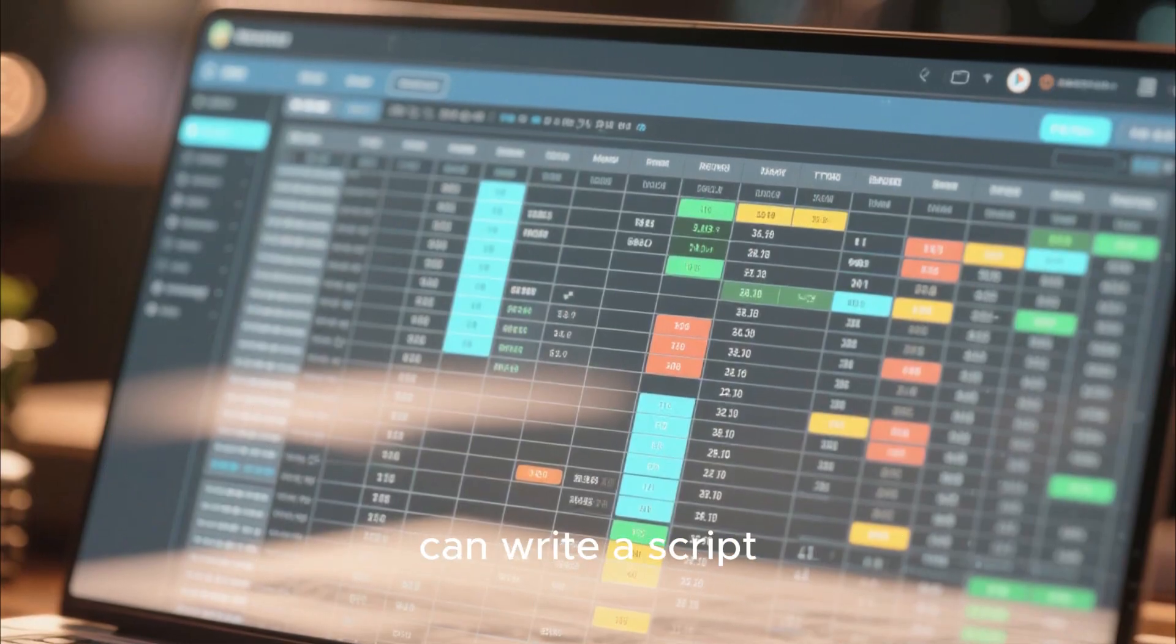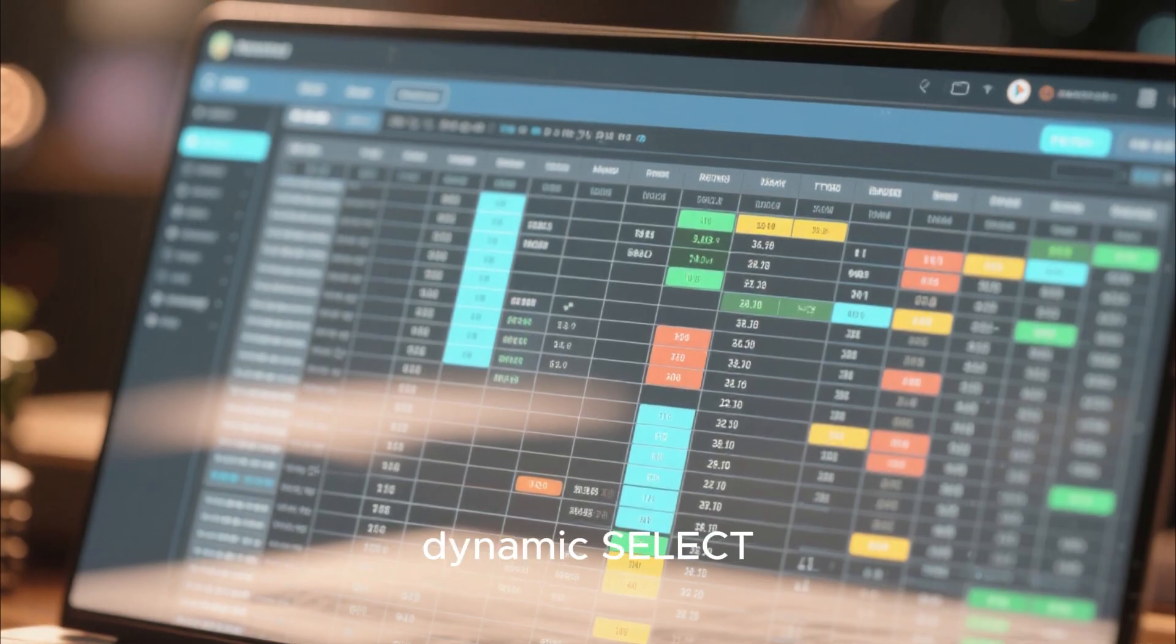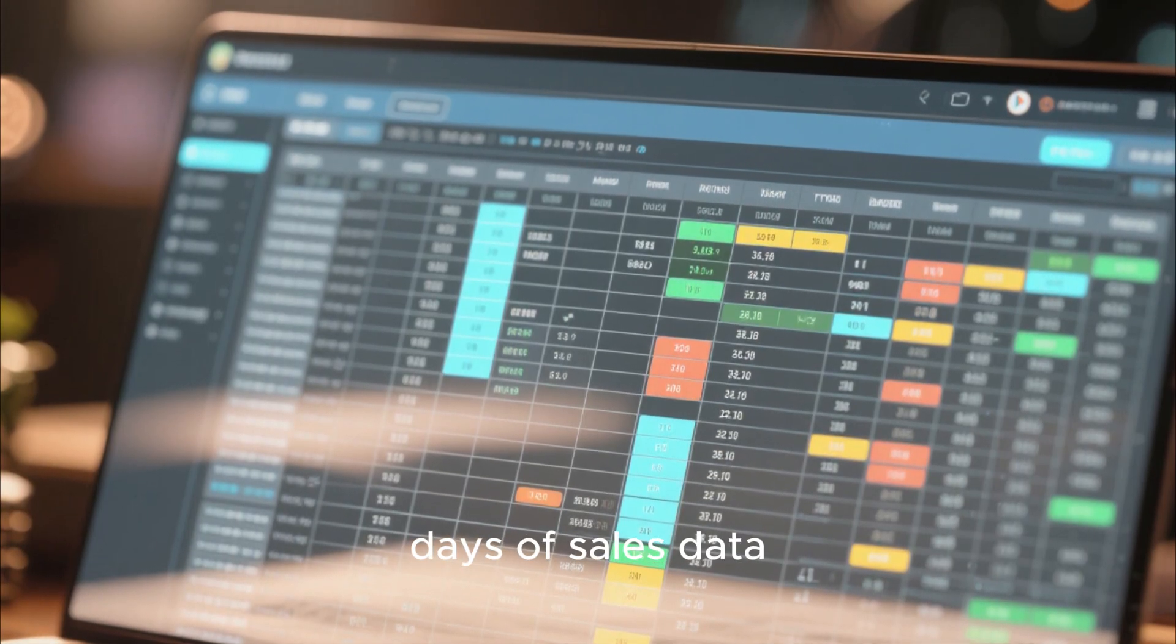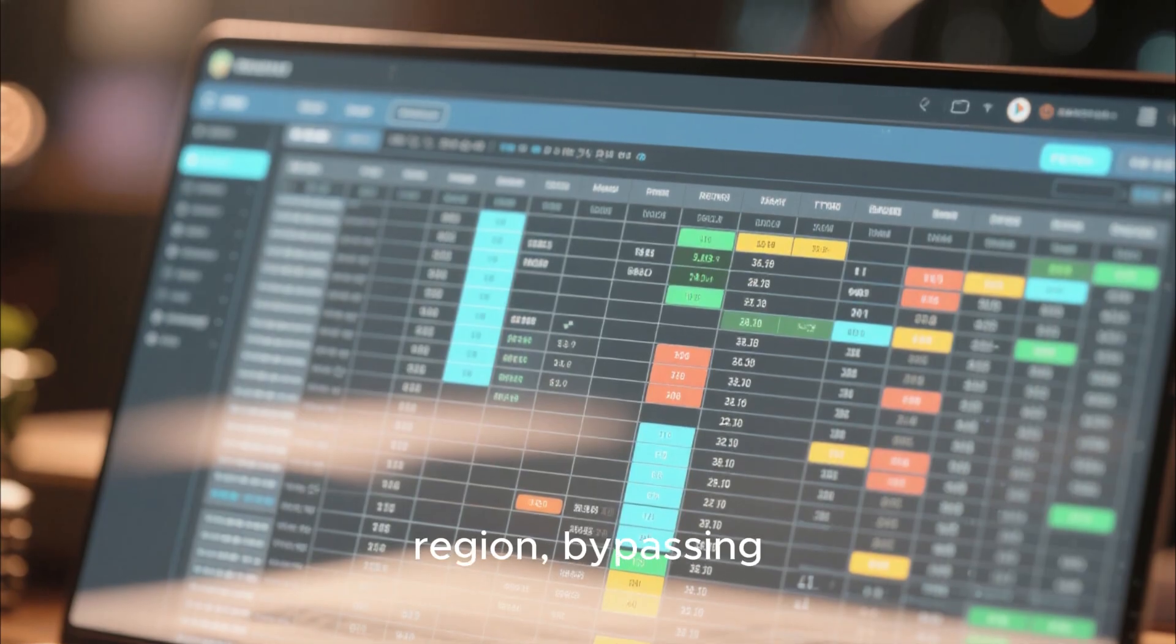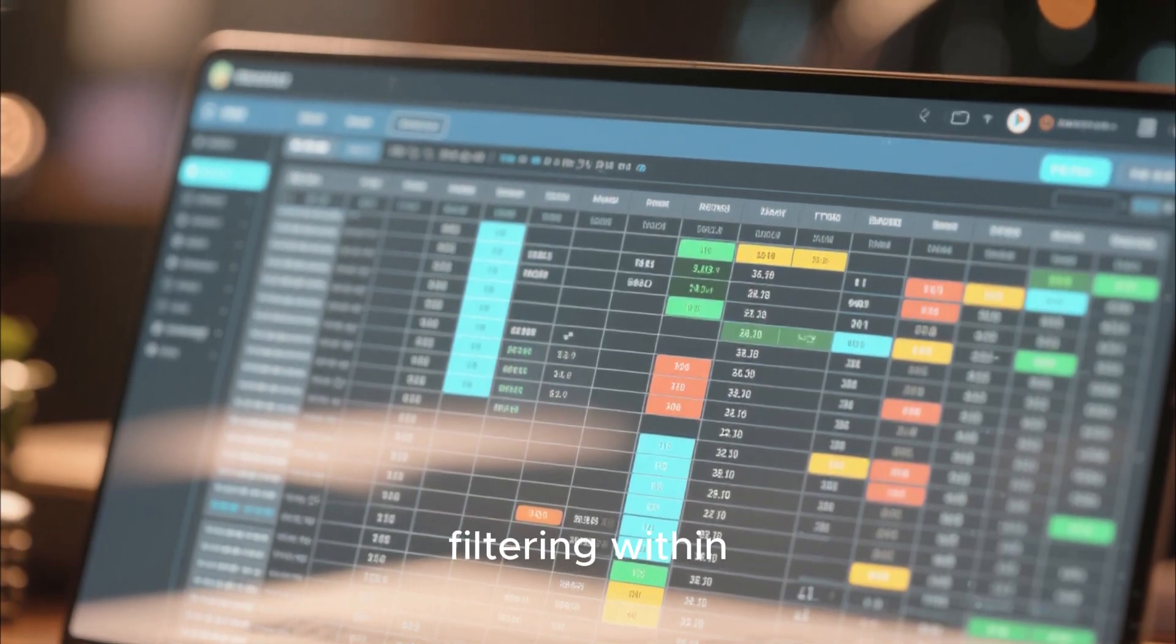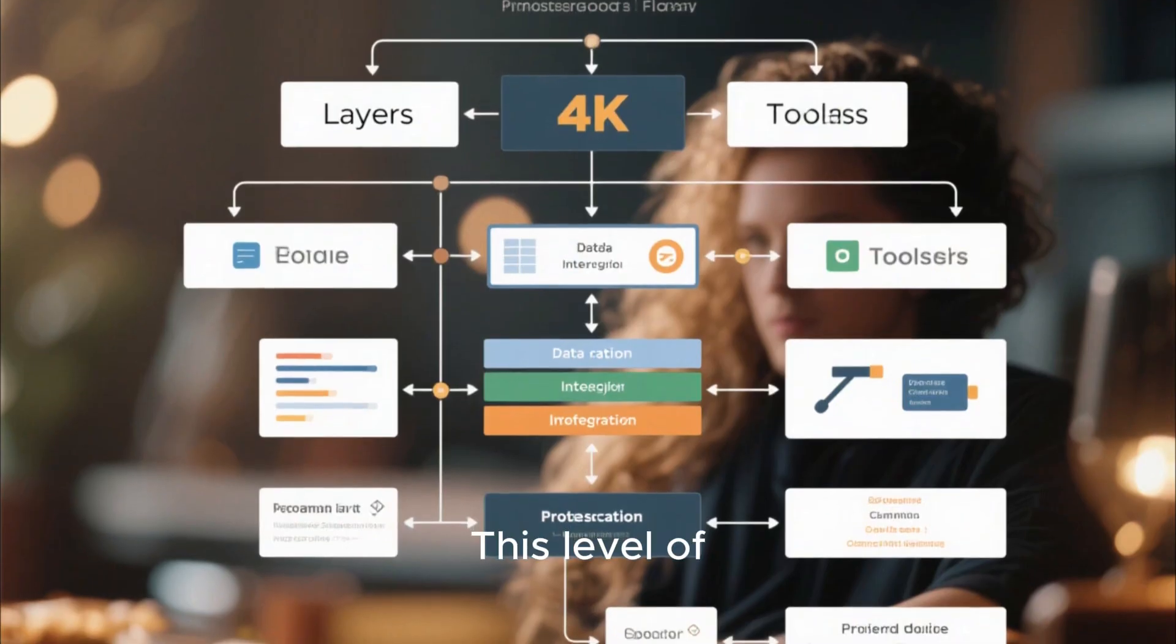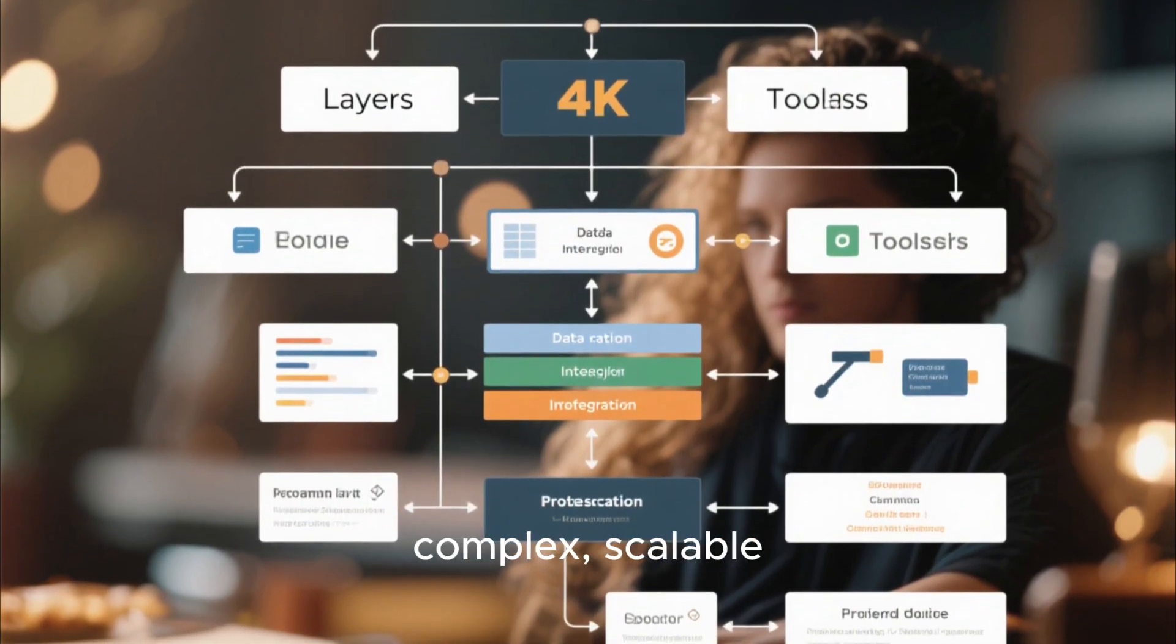For example, you can write a script to execute a dynamic select query that pulls only the last 30 days of sales data for a specific region, bypassing the need for manual filtering within the spreadsheet itself.